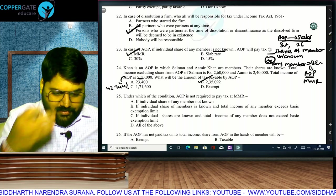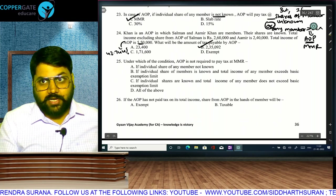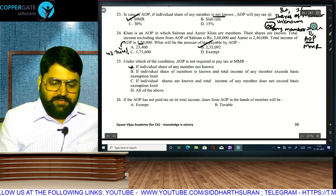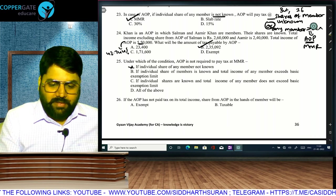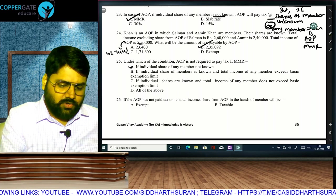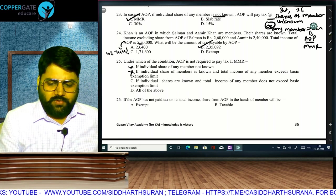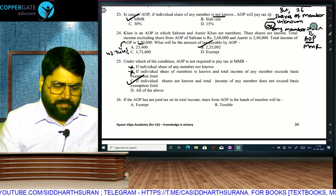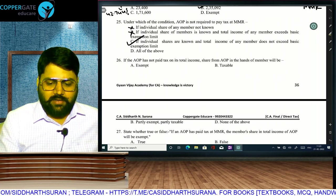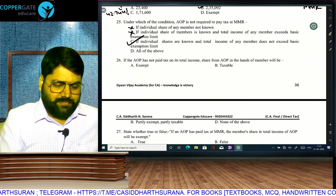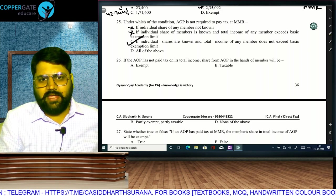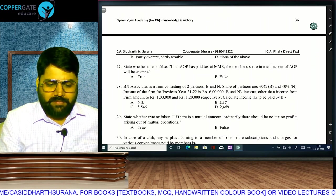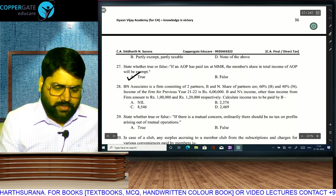If AOP has not paid tax on its total income, the member's share is taxable. If the AOP pays tax (including at MMR), the member's share is exempt. BN Associates is a firm of partners B and N sharing profits 60:40. Firm income is 6 lakh; their other income is 1 lakh and 1,20,000 respectively. Partner B's share of 6 lakh from the firm is exempt (firm paid tax), and 1 lakh is below basic exemption. So tax of B is nil.